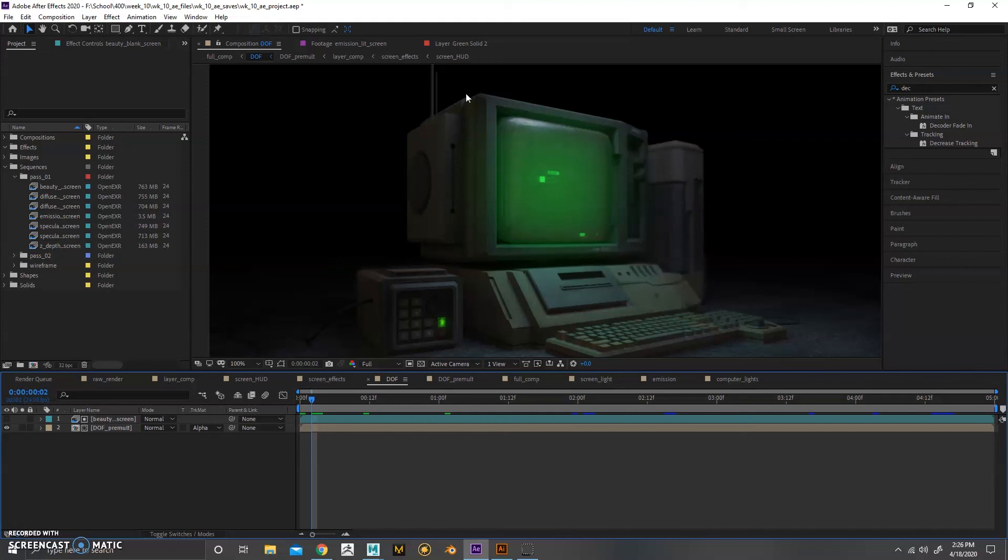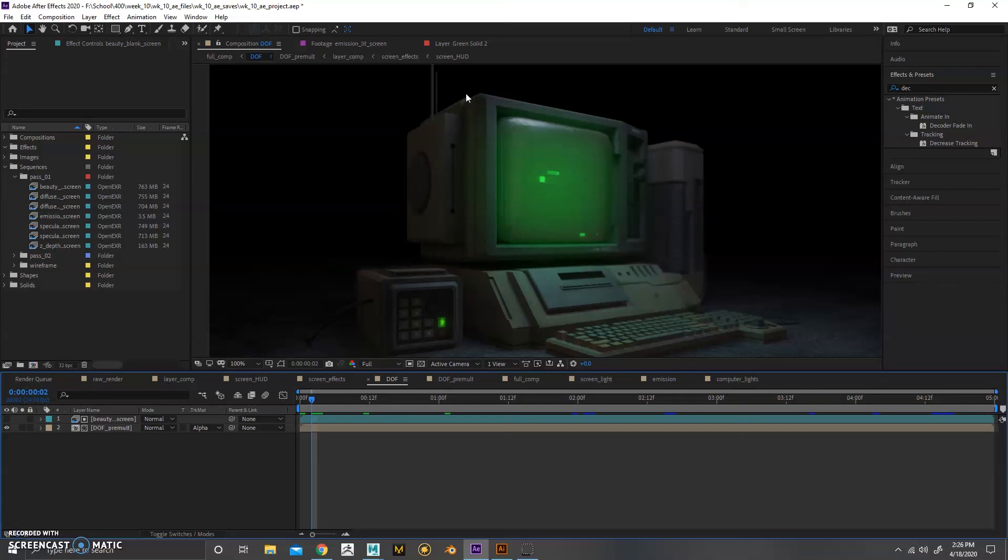Another thing I realized working on this project was that when you export a Z depth pass, it is a TIFF file or EXR file usually, which means that it's going to be 32 bit, which is a lot of color information. When you work in After Effects, usually After Effects is not set up by default to be working in 32 bits. So when you import that Z depth pass into After Effects, it won't register your depth of field. Even if you change the curves and everything, it's not going to show up because your file needs to be 32 bit. So just keep that in mind. If you're working with depth of field and Arnold, you need to have a 32 bit After Effects project.